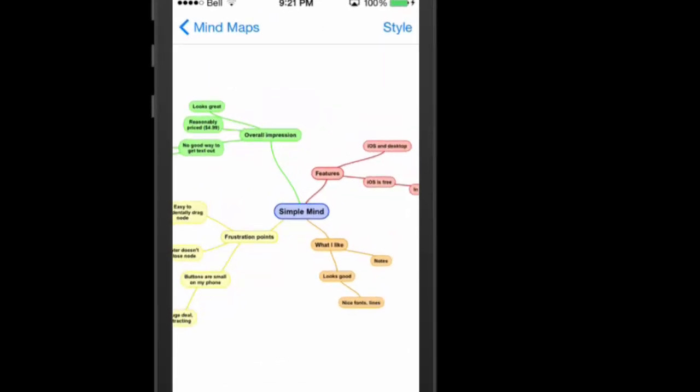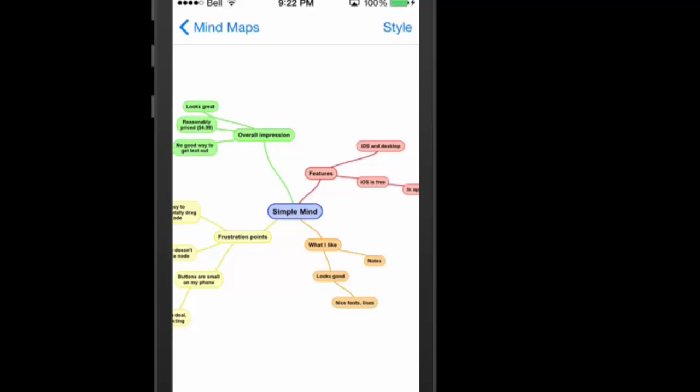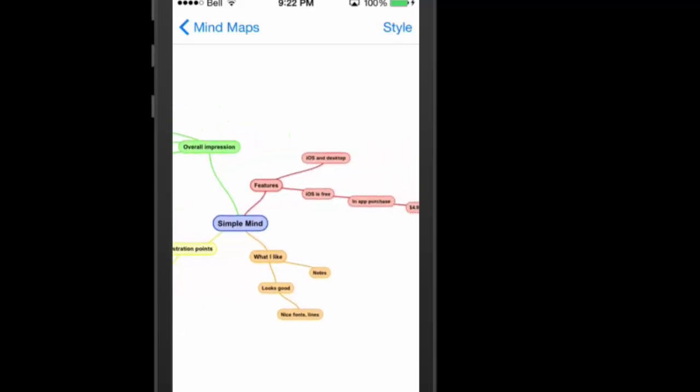Let's run through a couple of the features, then we'll talk about what I like, a couple of frustration points, and I'll give you my overall ideas on it. So let's go have a look at some of the features.